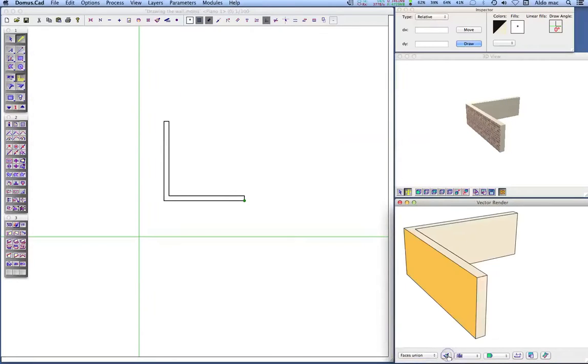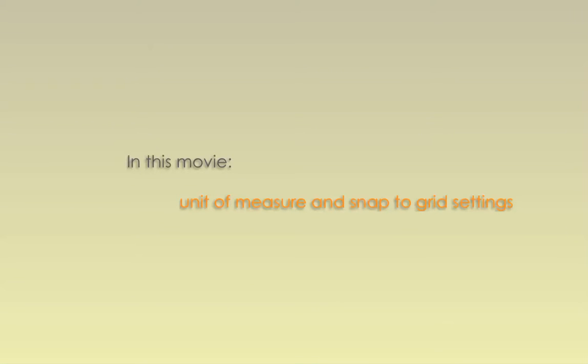See the final result in the vectorial render view. We will continue adding the walls using a few of the measurements we already know, using the information displayed in the inspector as a guide.